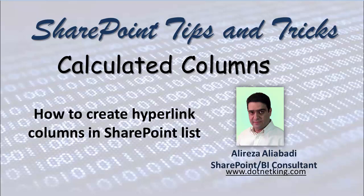Hello. In this video, I would like to show you how you can create calculated columns, but not just a regular calculated column. I would like to show you how you can create hyperlink columns in SharePoint list.